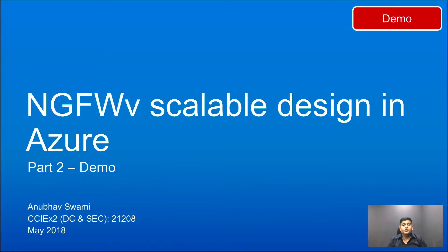This is part two of this video series. If you have not watched part one, I would suggest you to watch that part first before continuing this demo.